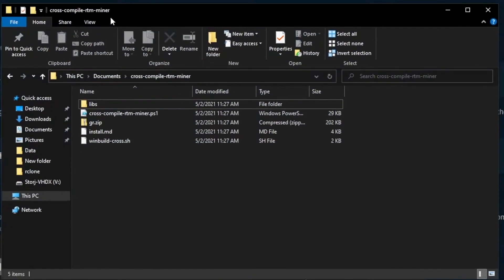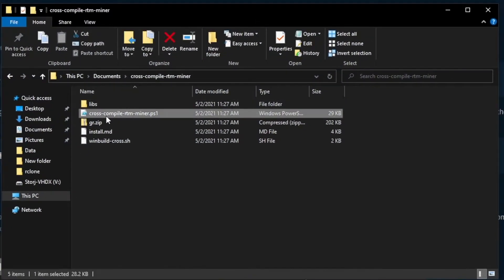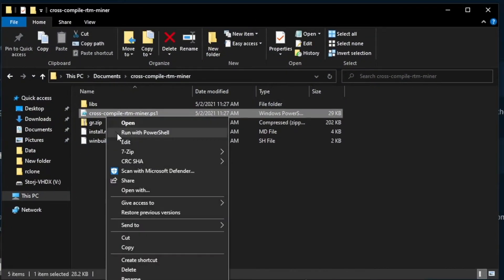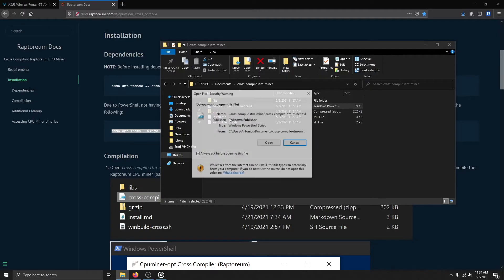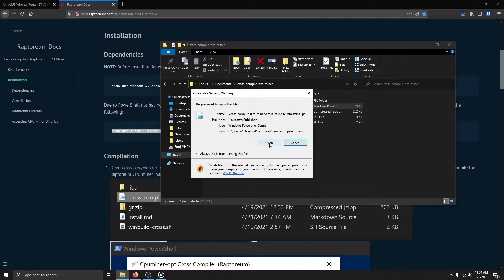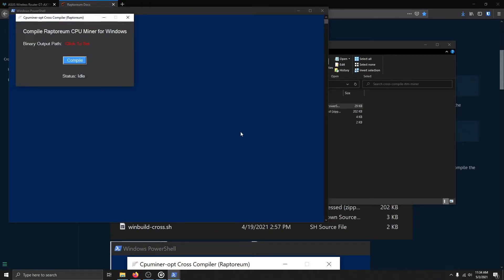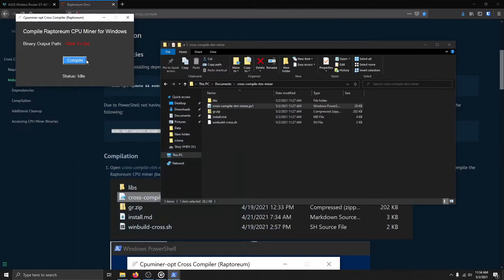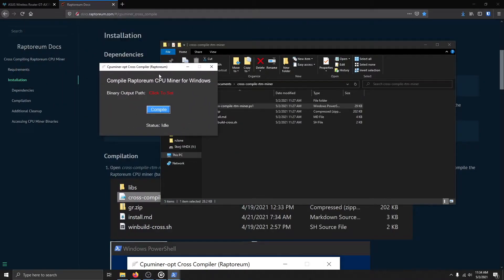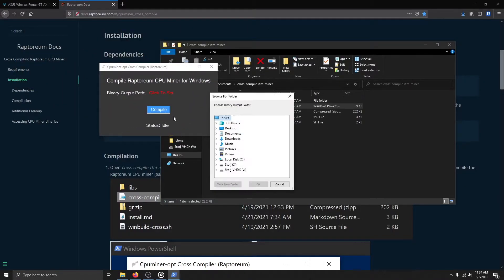Go into the folder where you extracted the files from earlier. Right-click on this PowerShell script and click Run with PowerShell. A GUI, along with a PowerShell window, will show on your screen.